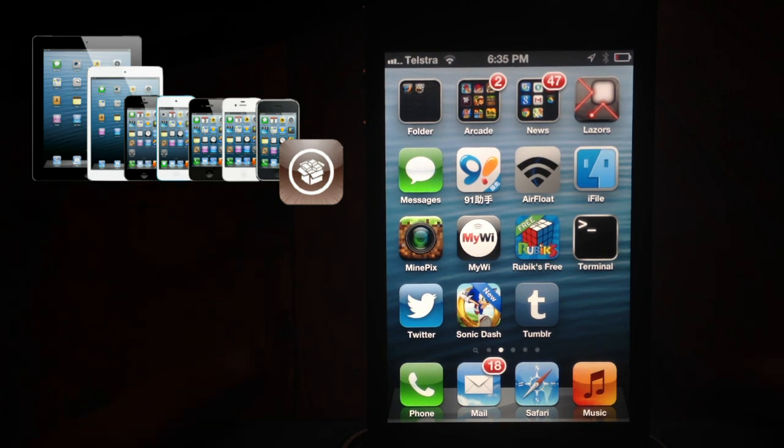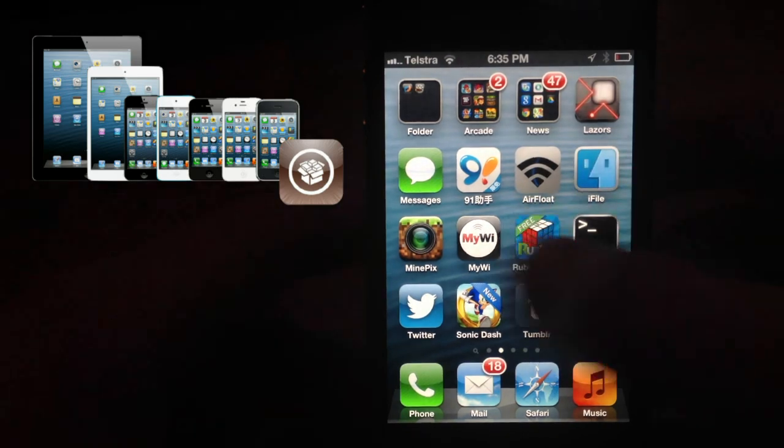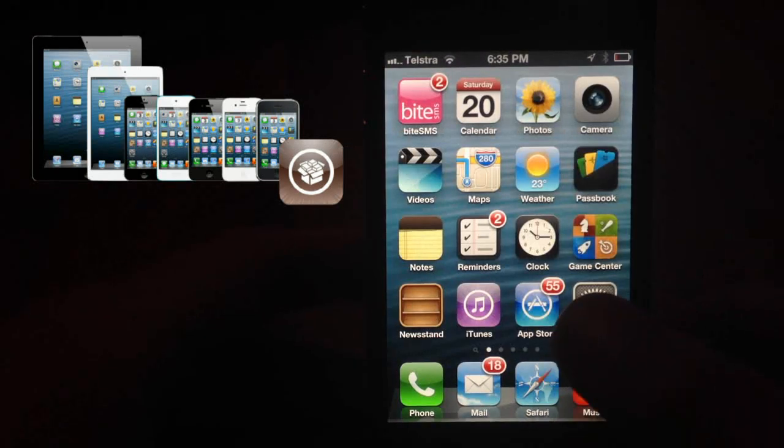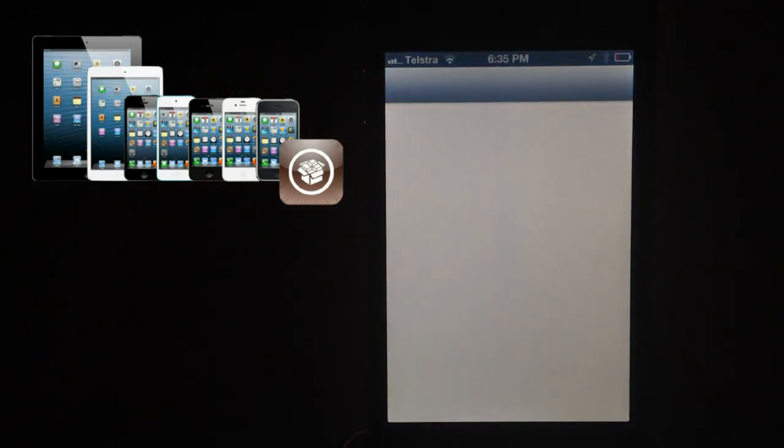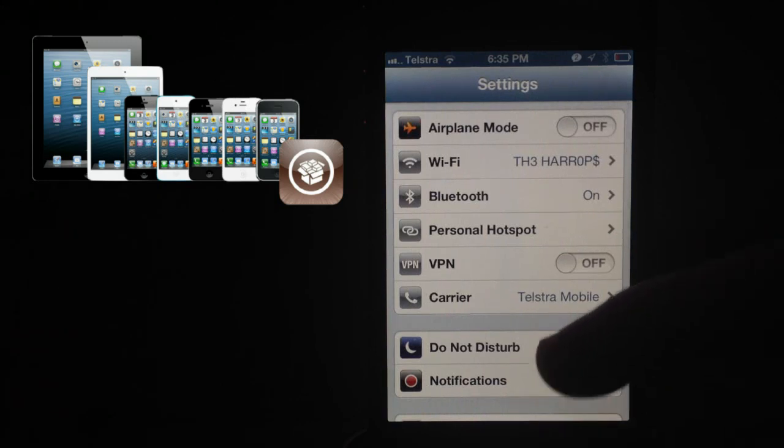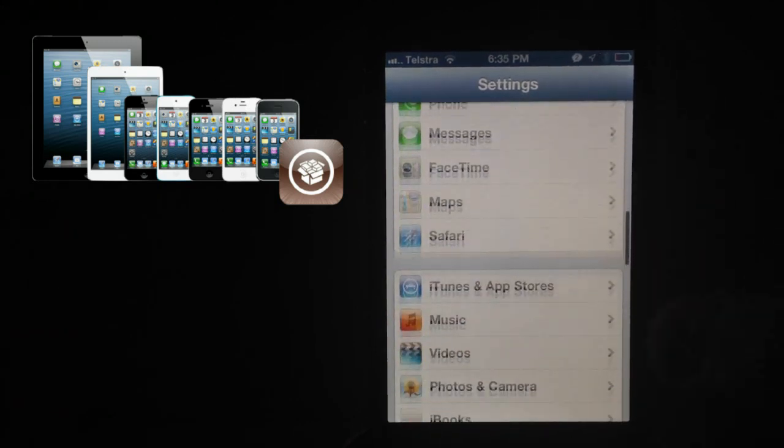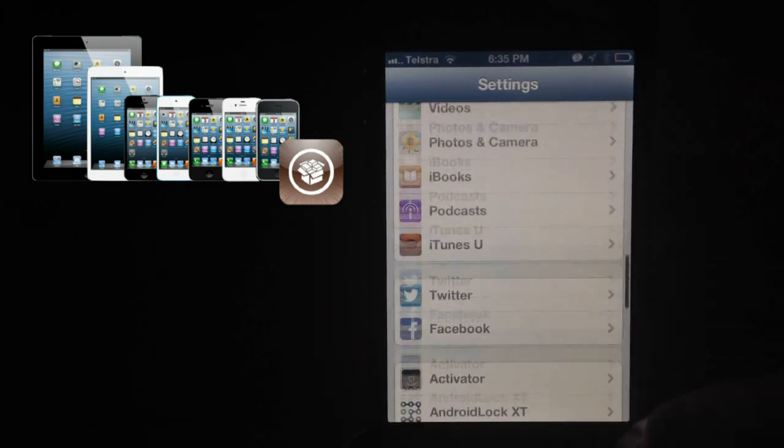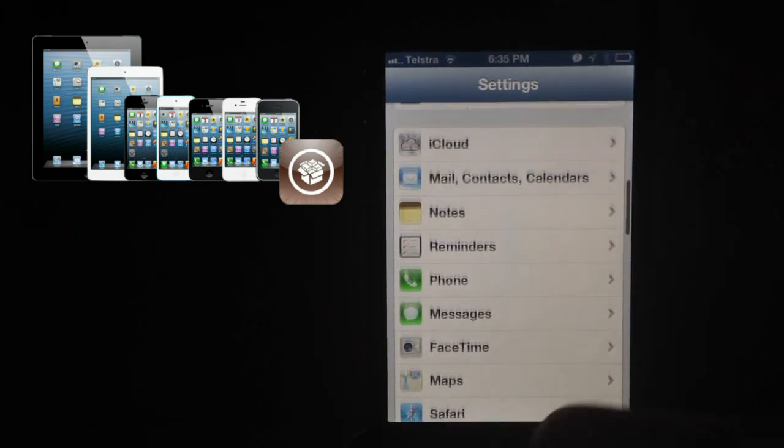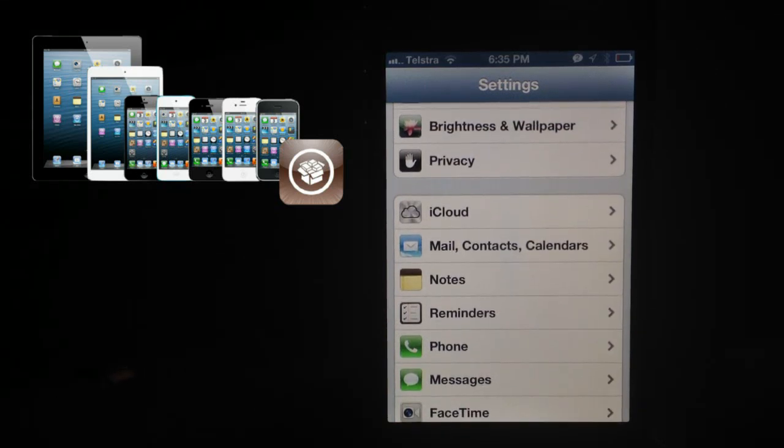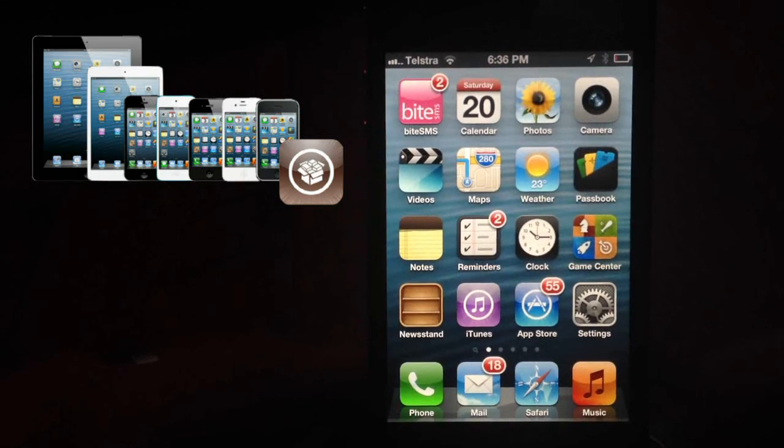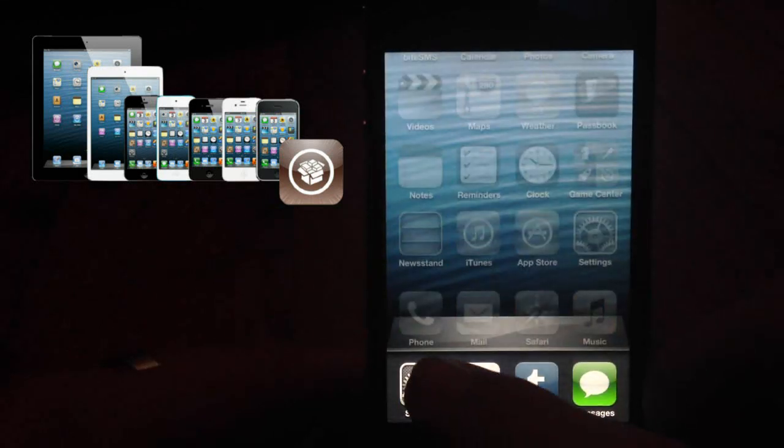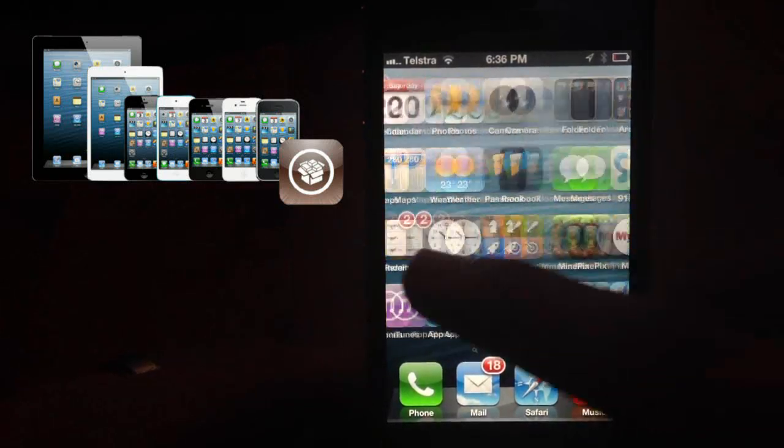First thing we're going to do is show you what the lag could be like. You can go into settings and you can see it takes a fair while to load, and it can be a bit annoying. You've got things running that you might not want.